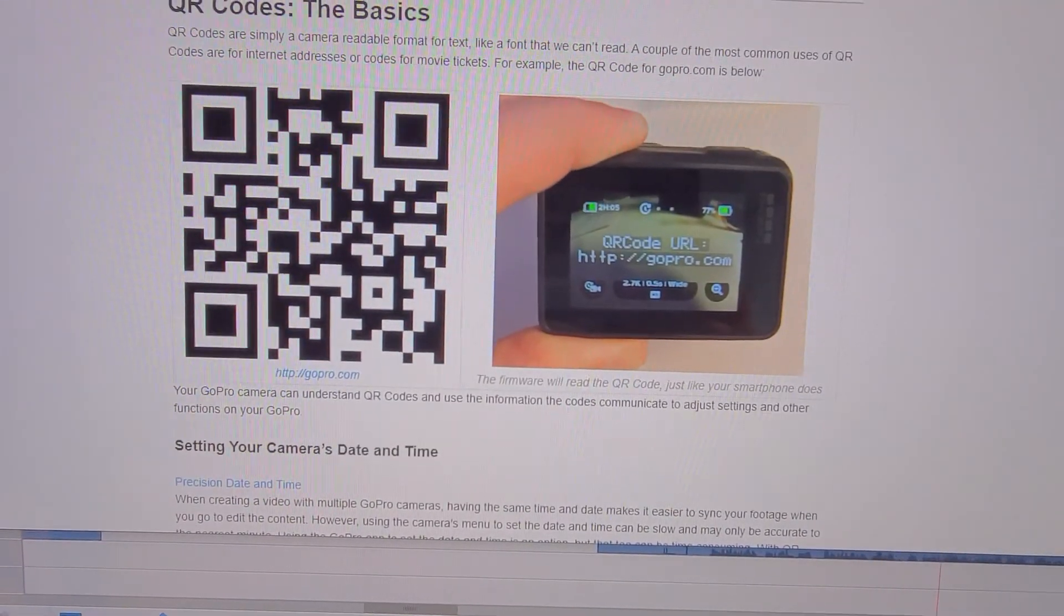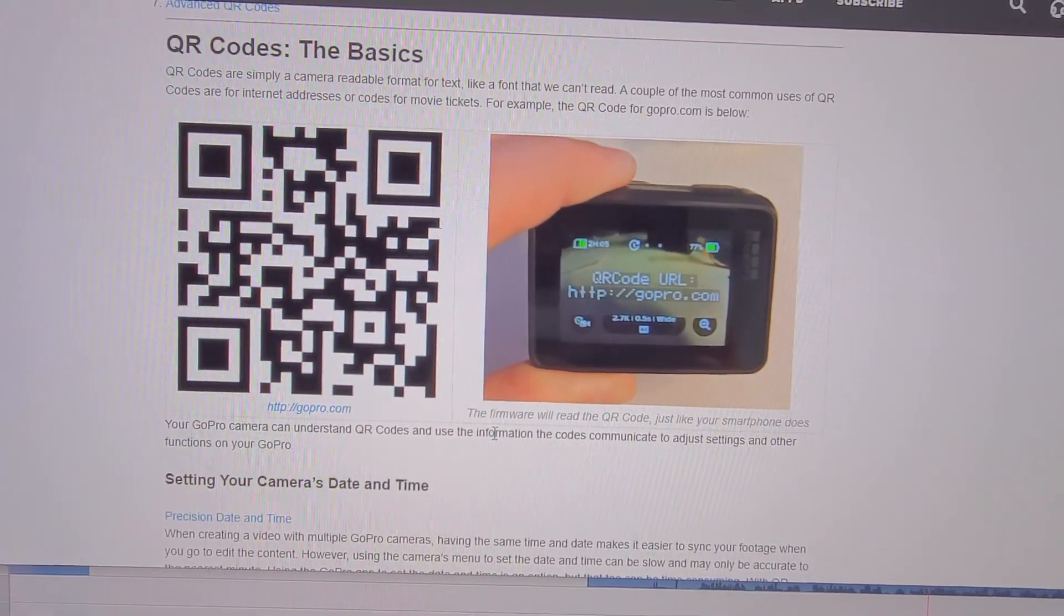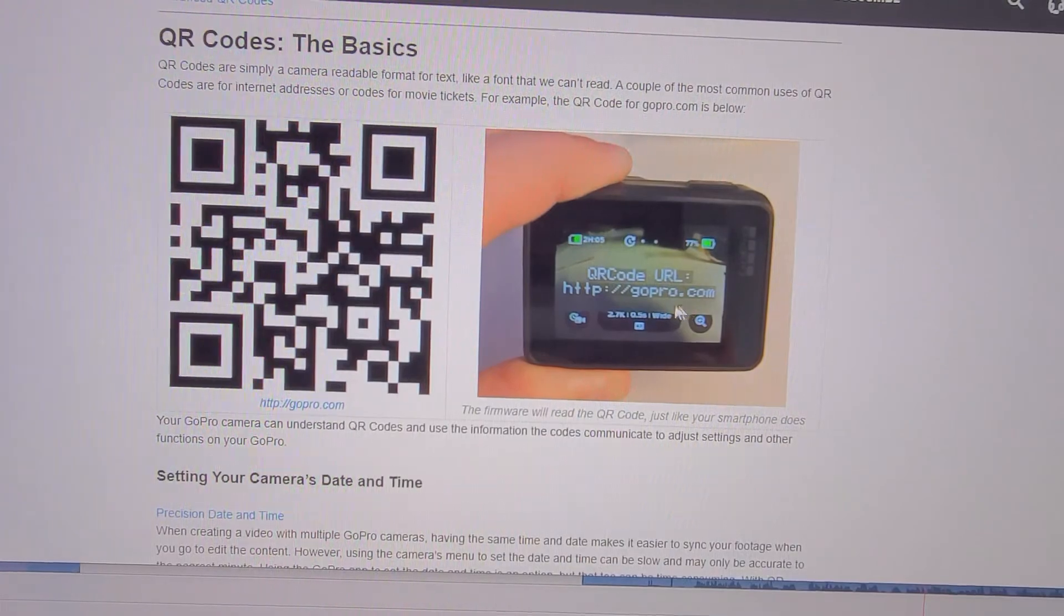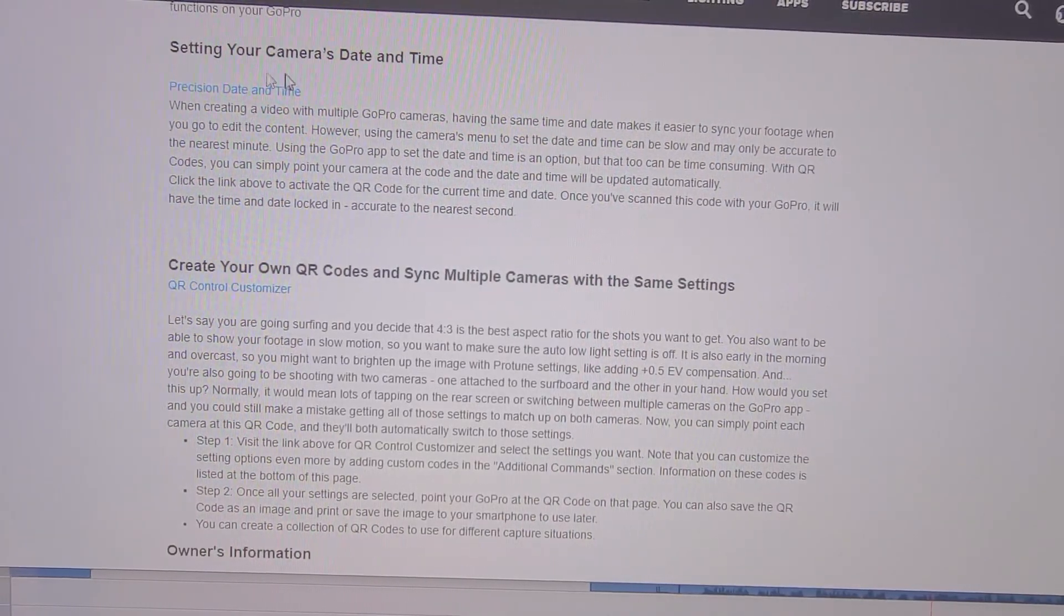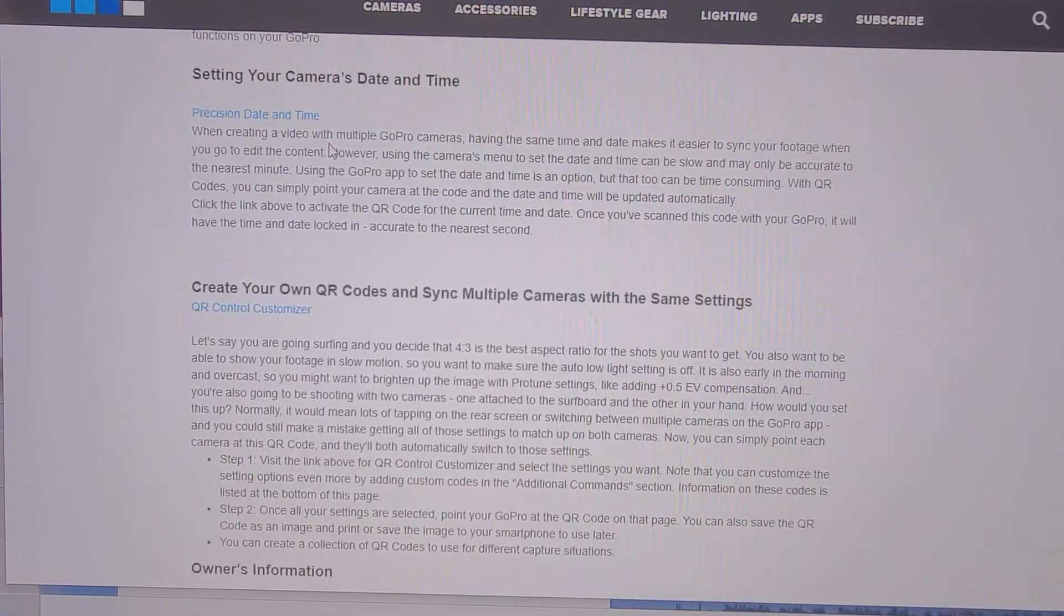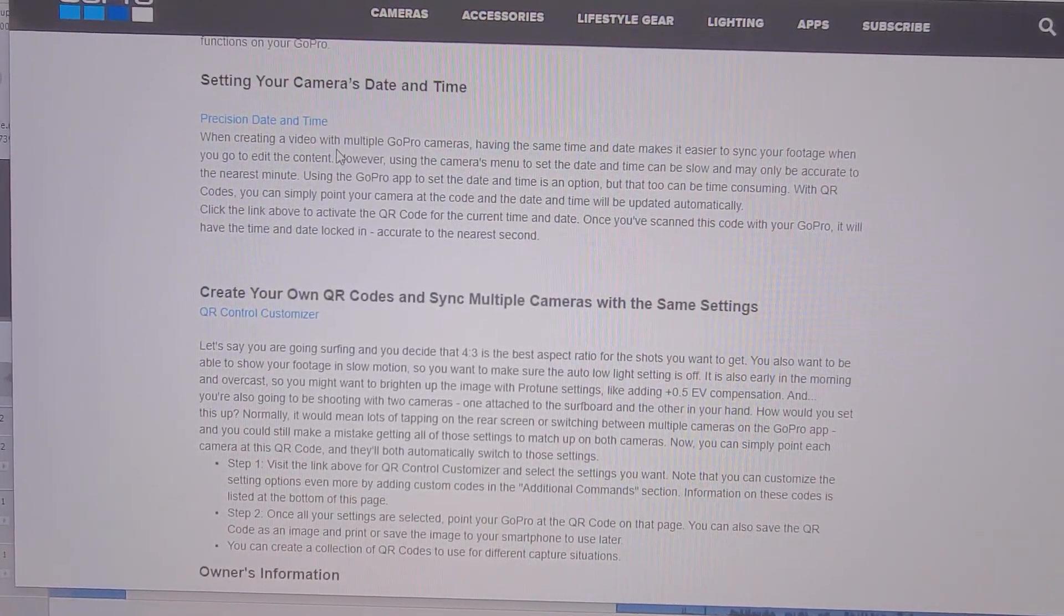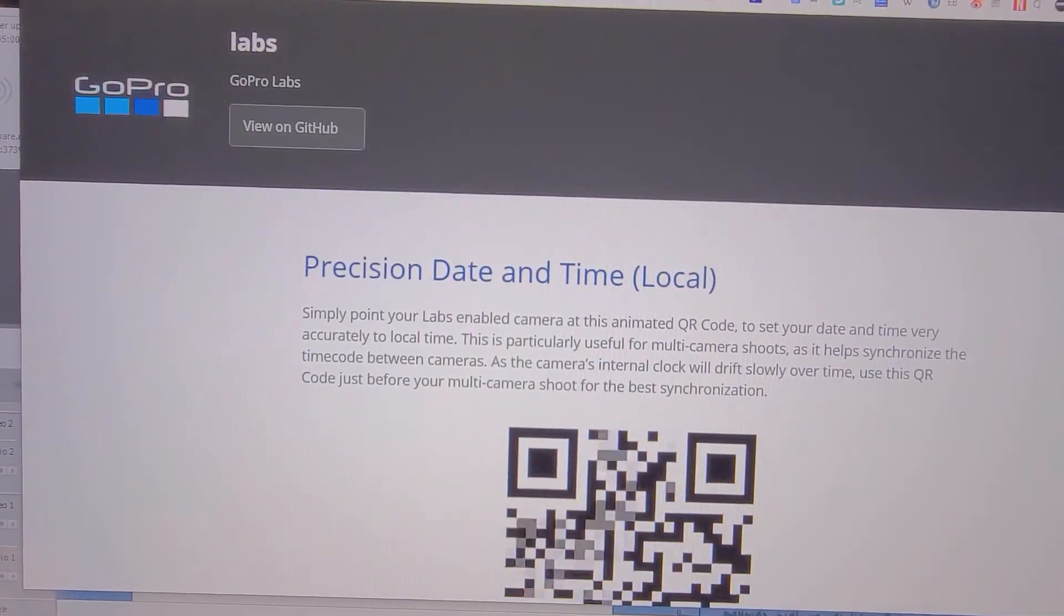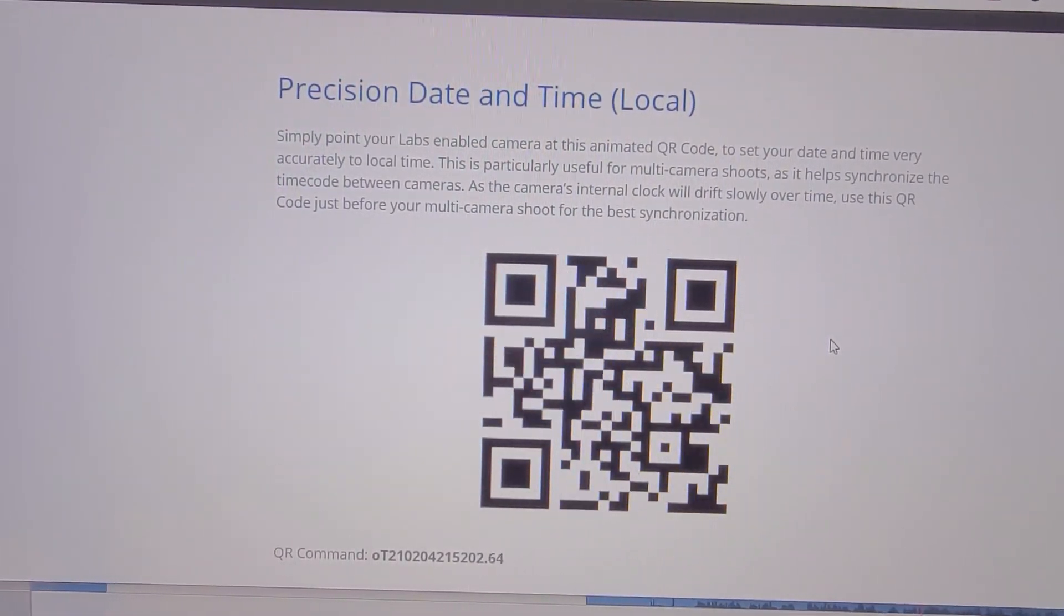This is the first example of using the QR code. If you point your camera to this code then it will show the URL of GoPro.com. But for today's purpose, let's go to this example, that is to set your camera's date and time. You can manually use the back screen of your camera to set the date and time, but the time precision can only go down to the minute. But when you use the QR code, then you can get the very precise time down to one hundredth of a second.